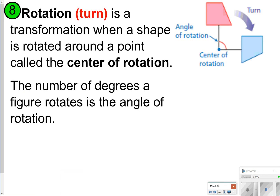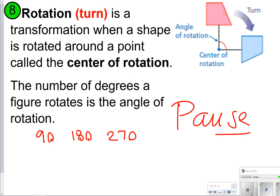The last thing we're going to talk about is rotation — this is probably the trickiest one. Rotation just means to turn. There's always going to be a center of rotation, which is what the shape rotates around. You'll also talk about the angle of rotation — 90 degrees, 180 degrees, and 270 degrees — and whether it's clockwise or counterclockwise. Pause the video to write down what a rotation is, then click play.